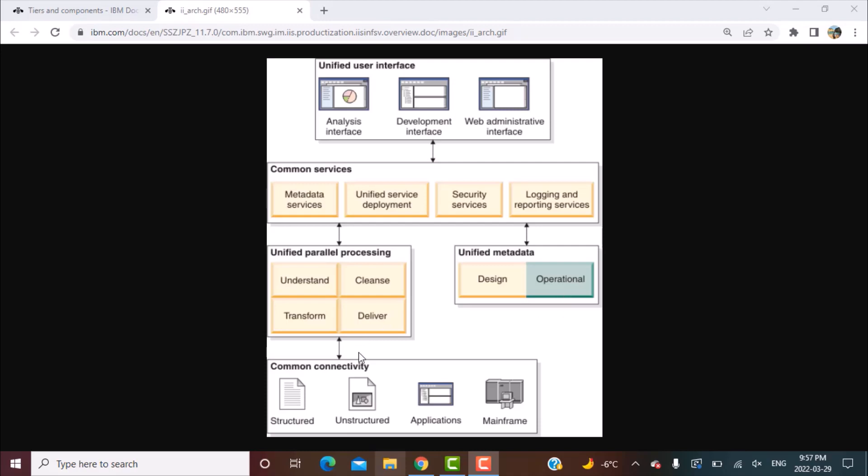Now moving on to common connectivity. This is pretty easy to understand which basically says because DataStage in itself is an integration tool, the Information Server itself is a suite of components that provide integration data integration capabilities. So therefore it is obvious that it should have connectivity to all kinds of source data which might be structured data like your relational databases where the data is stored in tables, which could be unstructured data like the data coming from web.